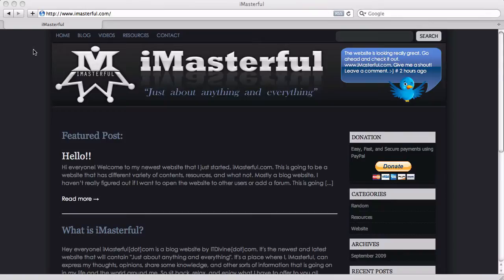So go to that website and you can totally see what I've been up to and what's coming up and everything like that. So go check it out. Thanks for watching and I'll see you guys soon.